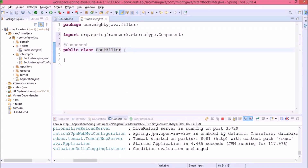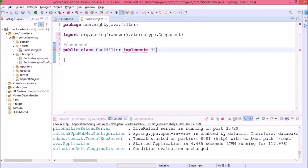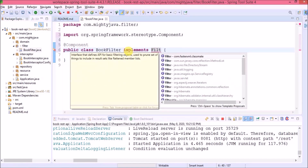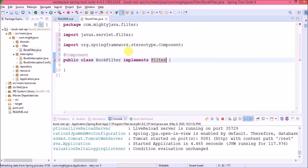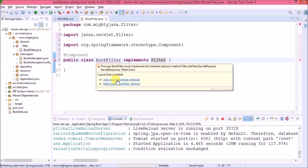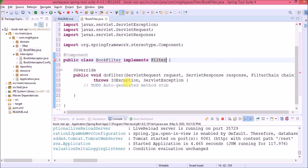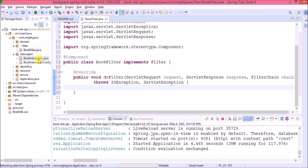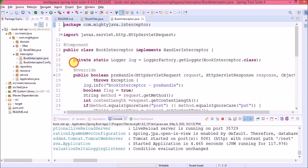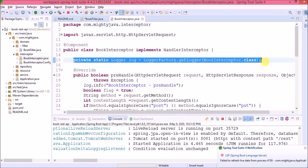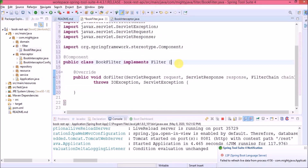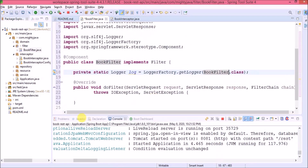Now let's implement the Filter interface. Let's override the doFilter method. Like the book interceptor, let's also add a log here.